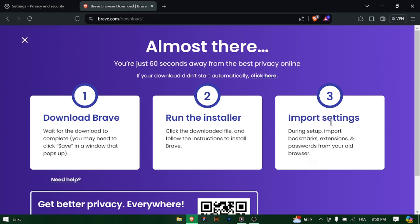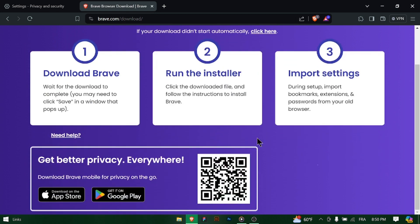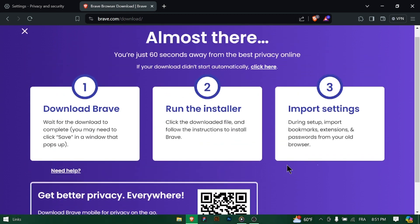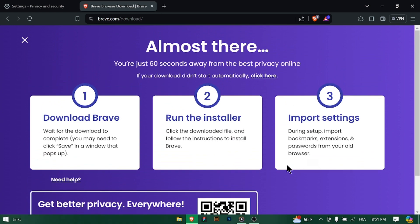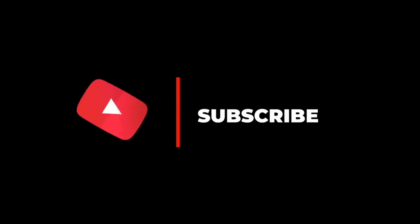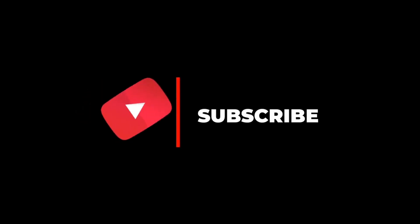Congratulations! You've successfully downloaded and installed Brave Browser on your Windows 11 PC. Enjoy browsing the web with speed, security, and privacy at your fingertips. Thanks for watching and don't forget to subscribe!